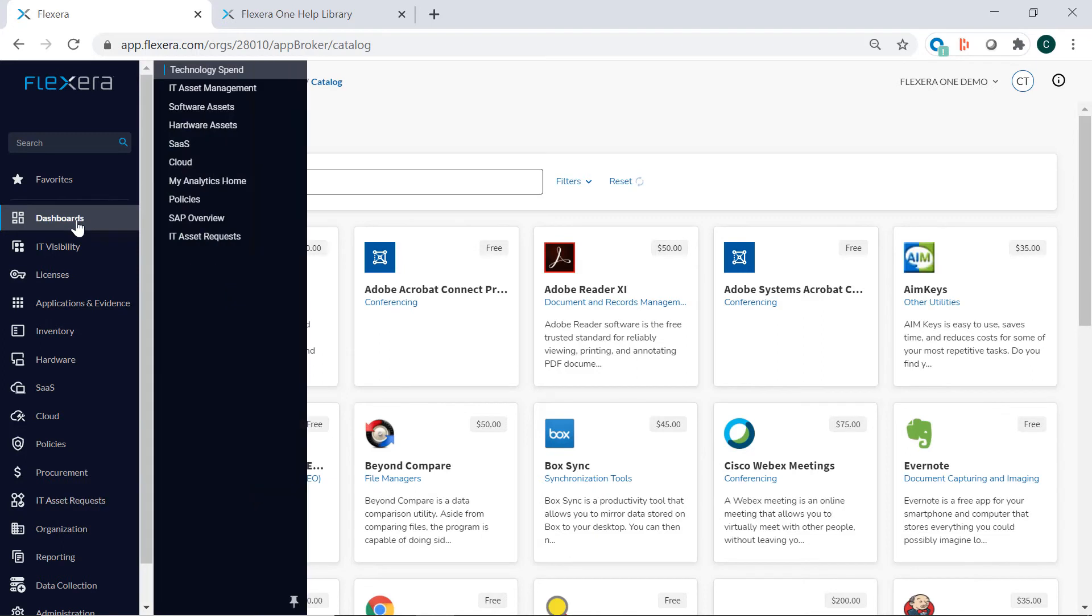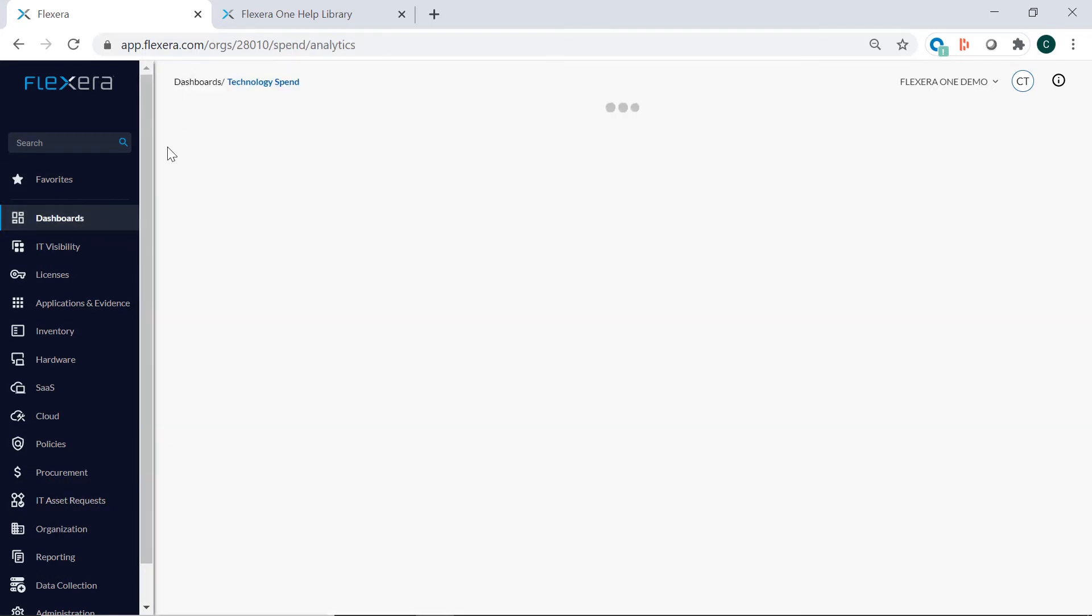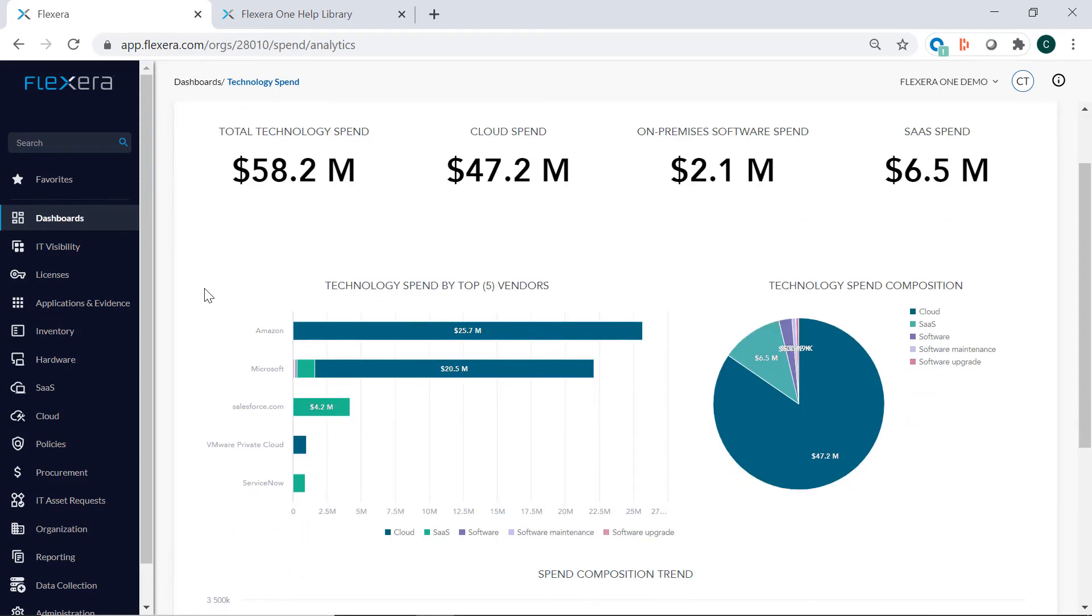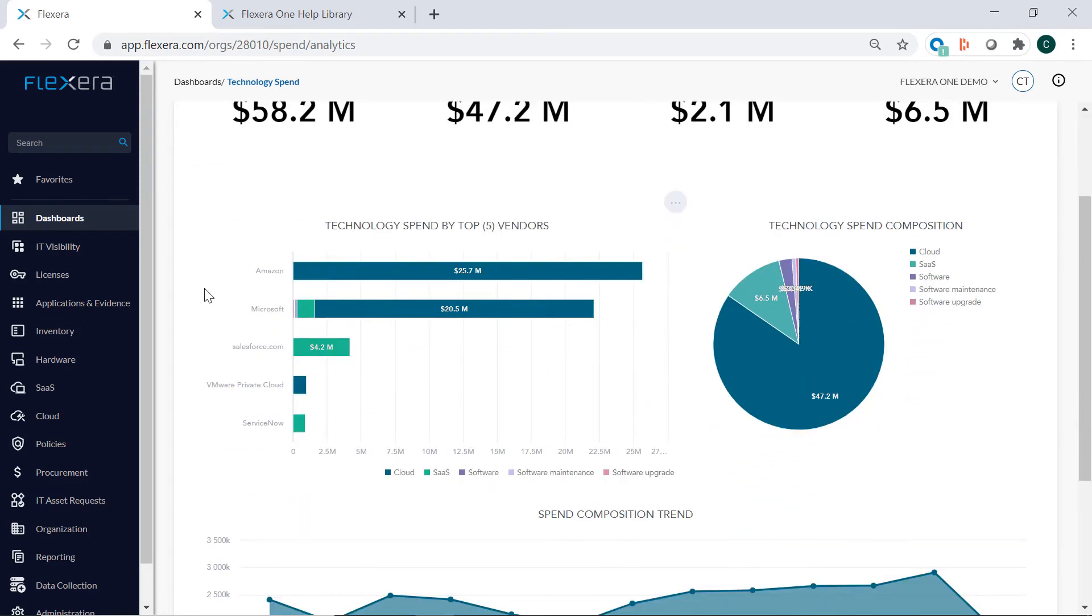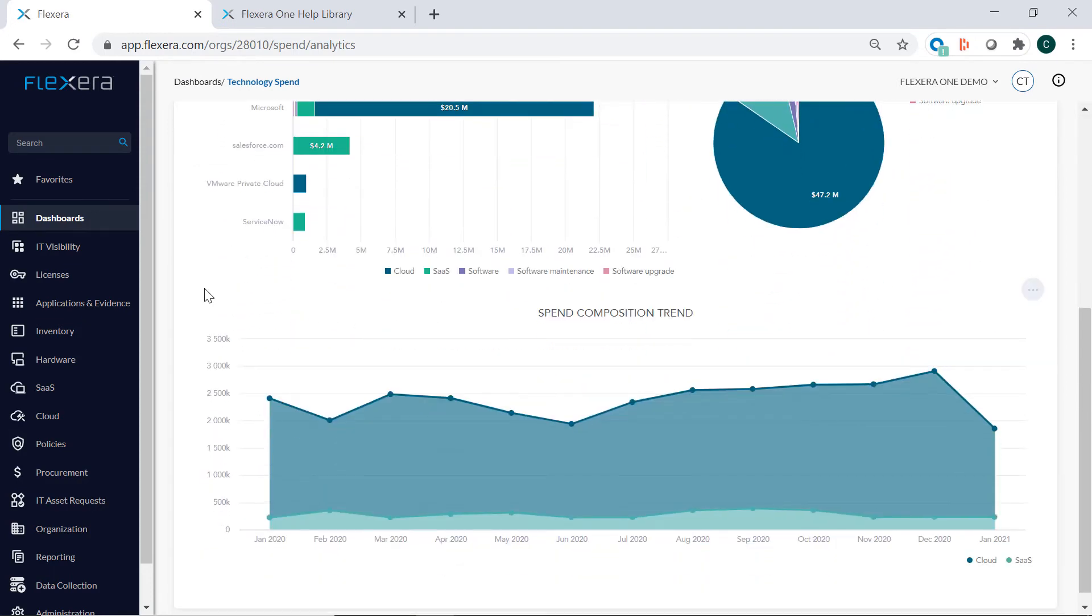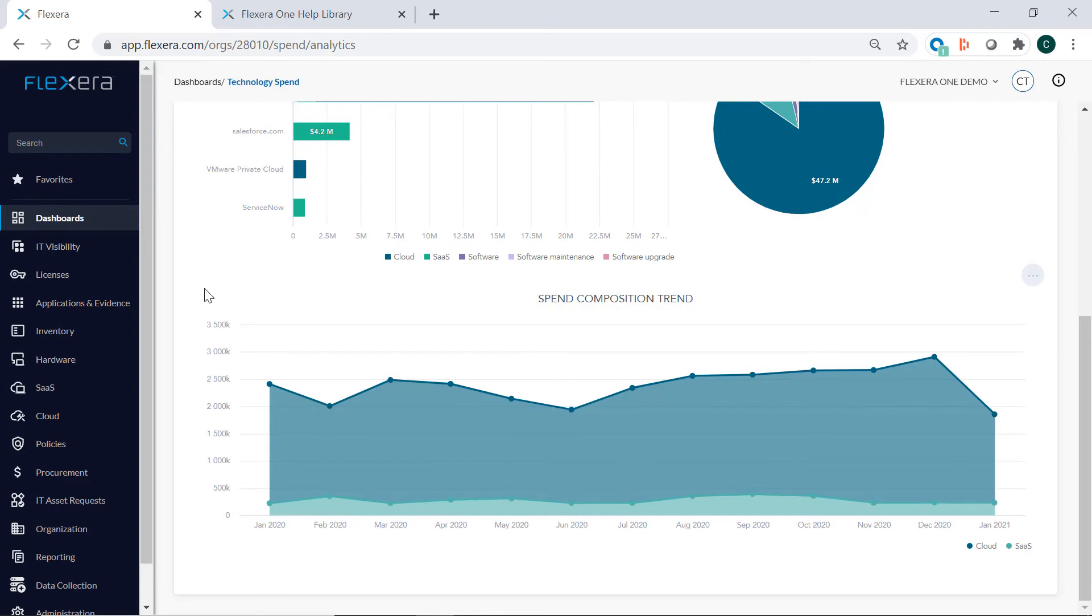One of the benefits of Flexera 1 is the Technology Spend dashboard where you can view your spend across software, SaaS, and cloud, enabling you to optimize the value of your technology investments.